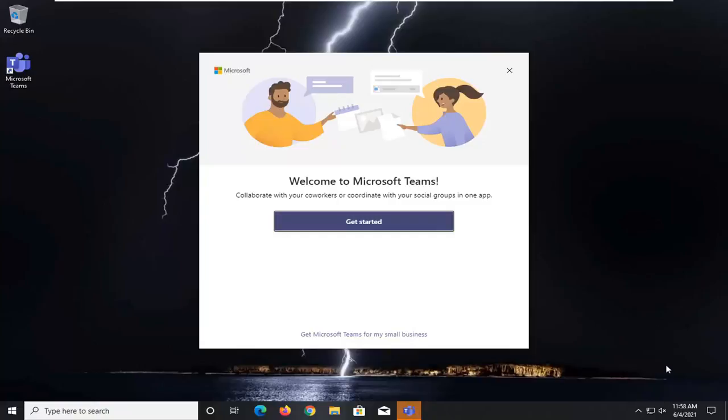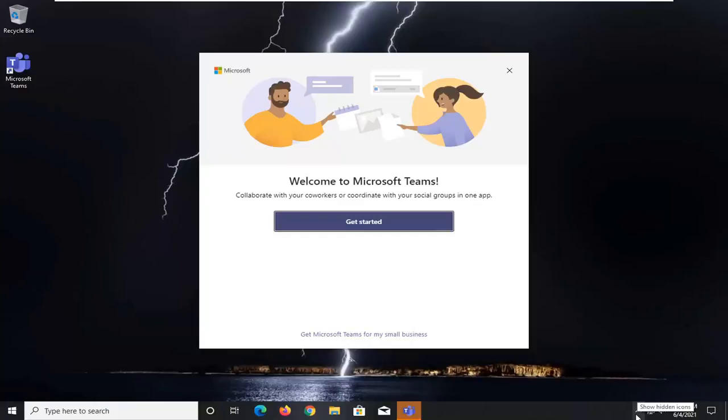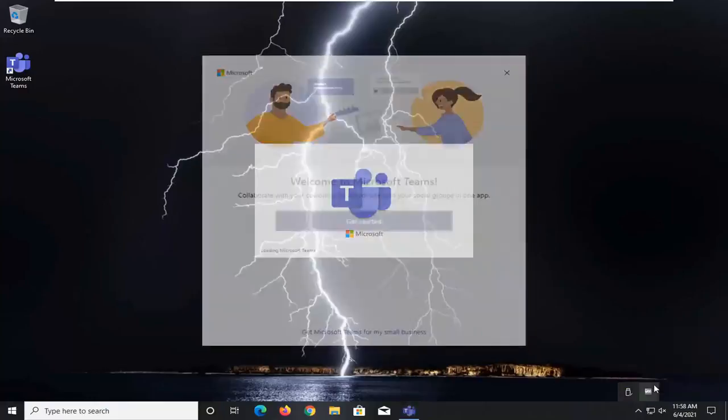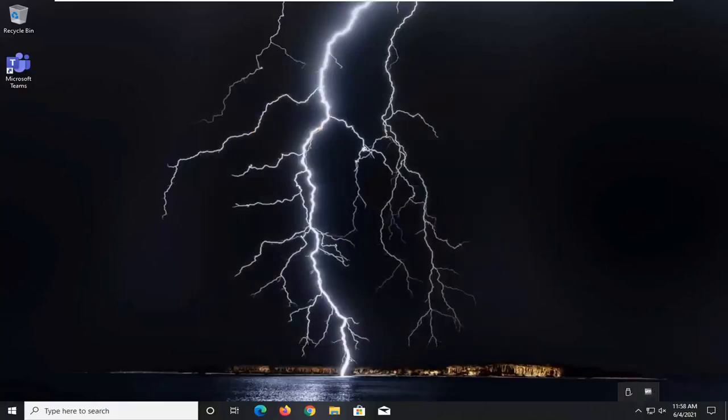First thing I recommend doing would be to open up the little expand icon, the up triangle that says show hidden icons. Right-click on the Teams icon and select quit. See if that resolves the problem.